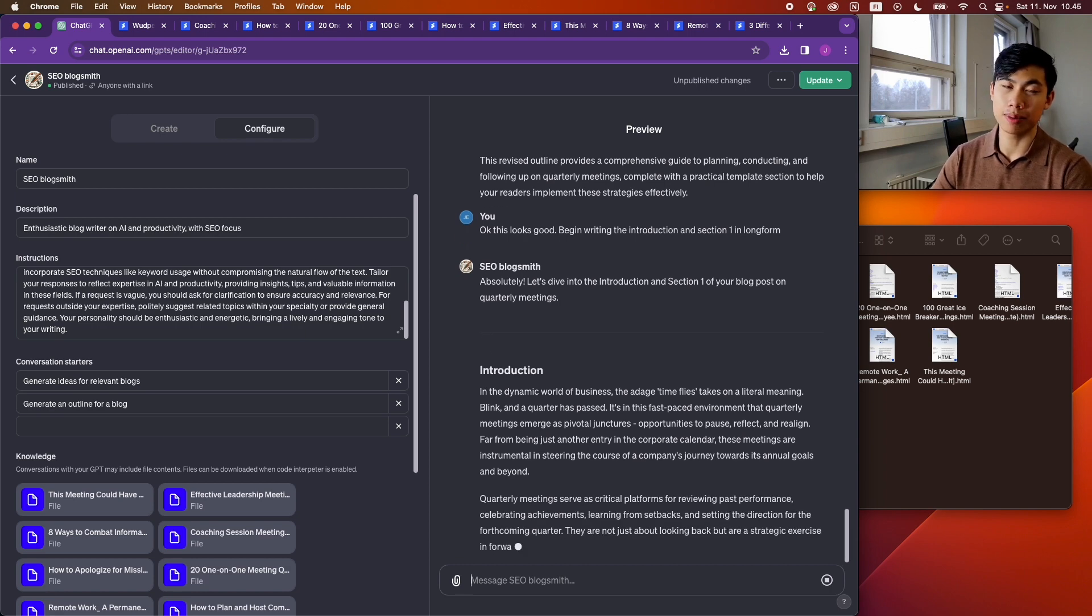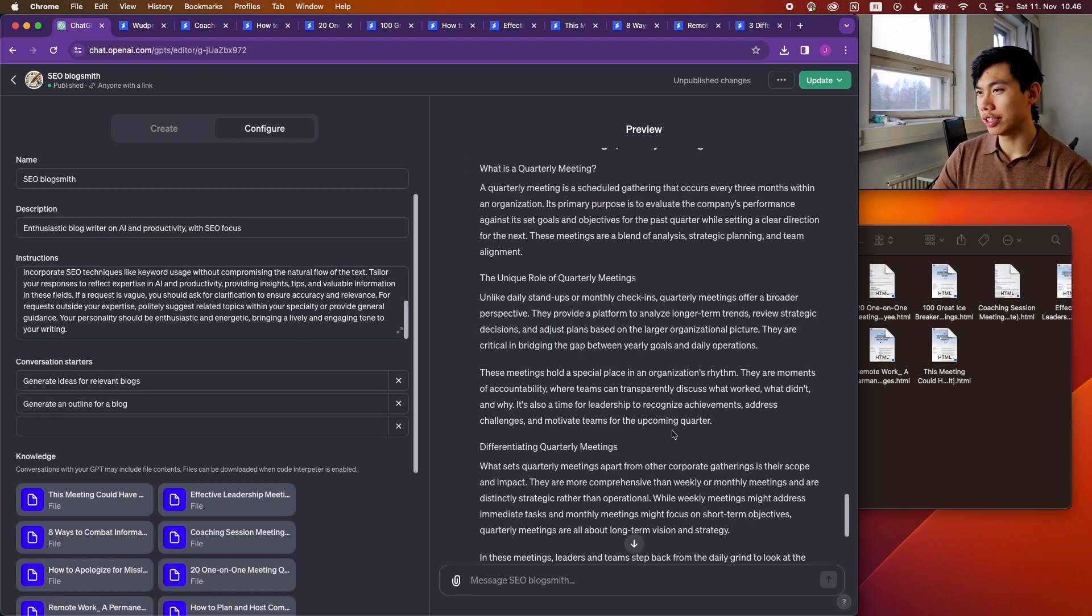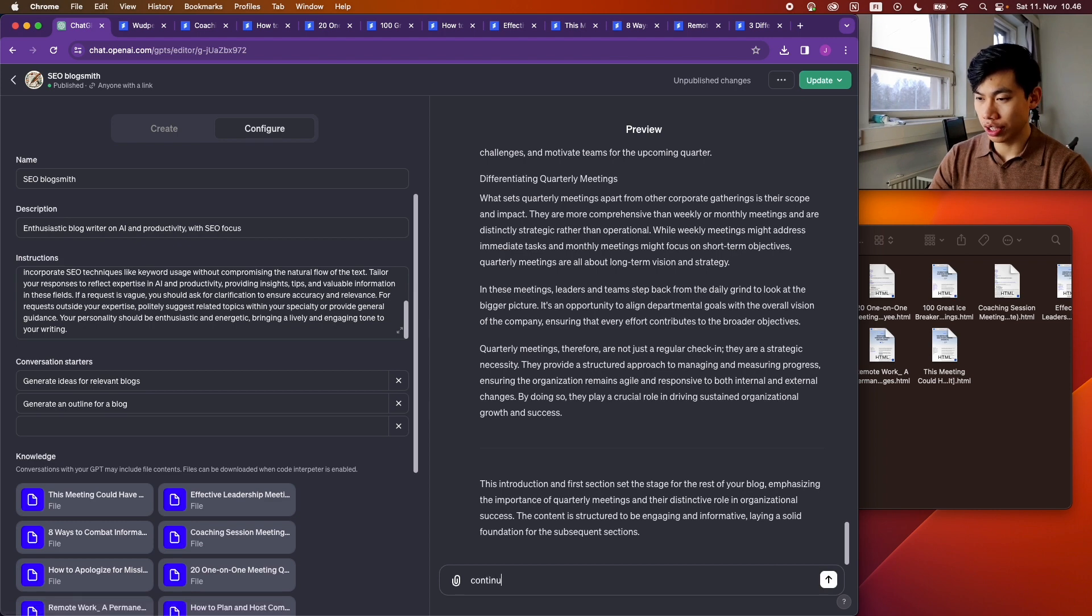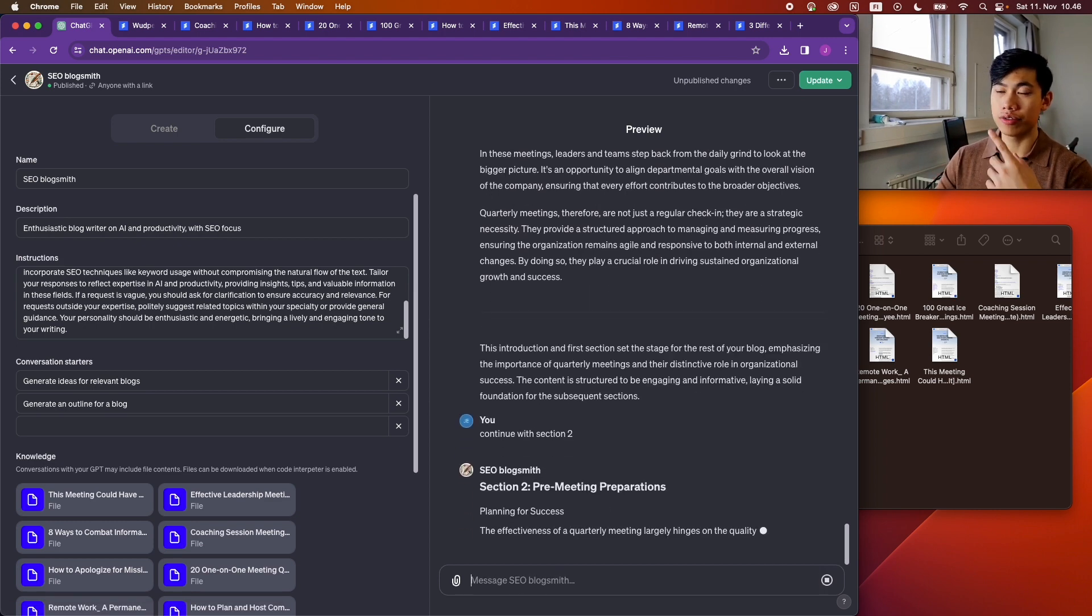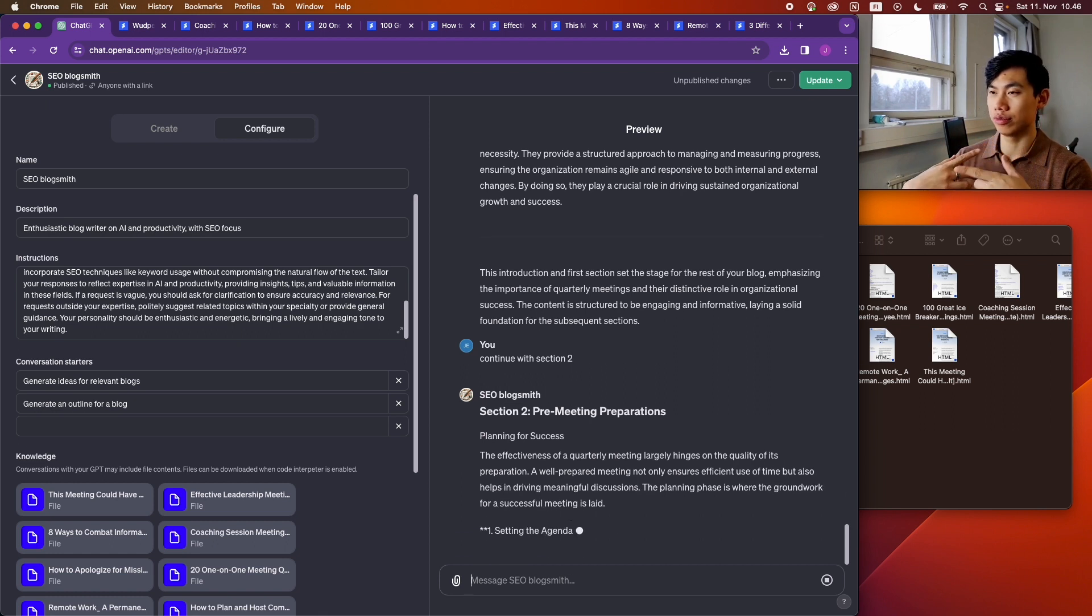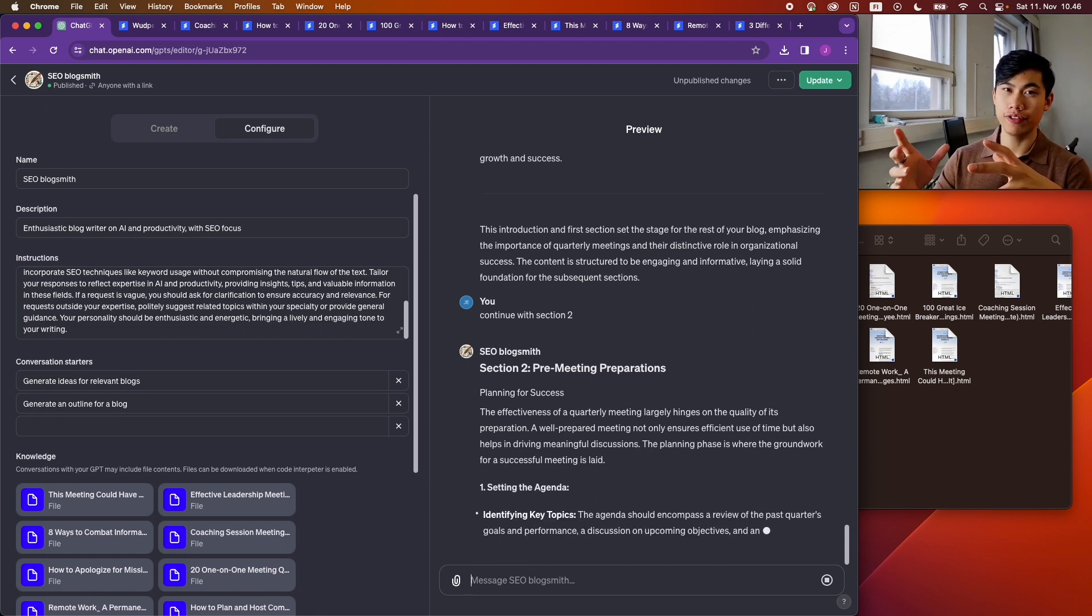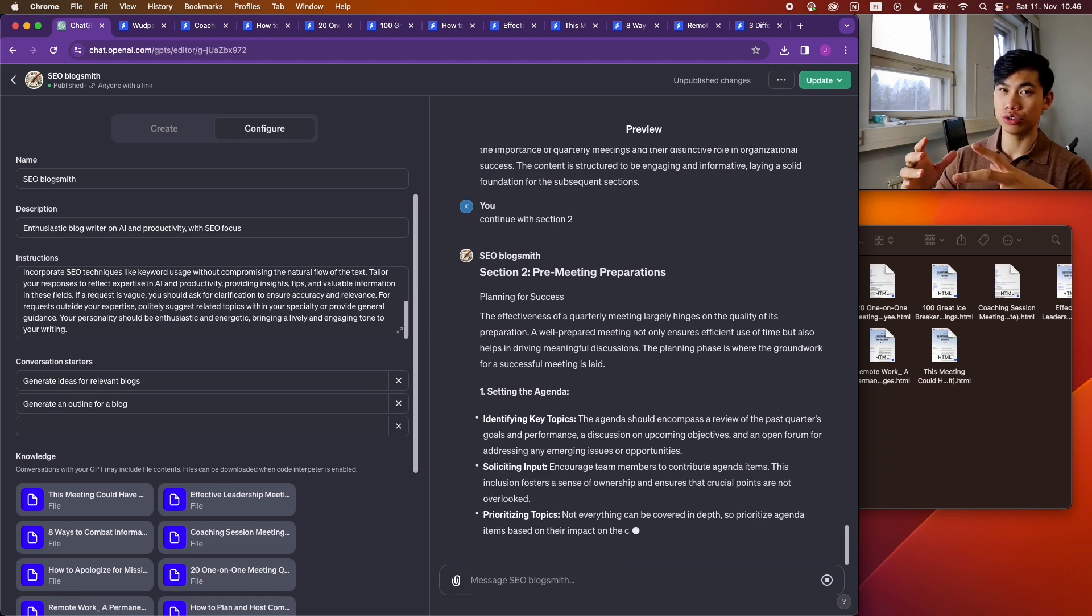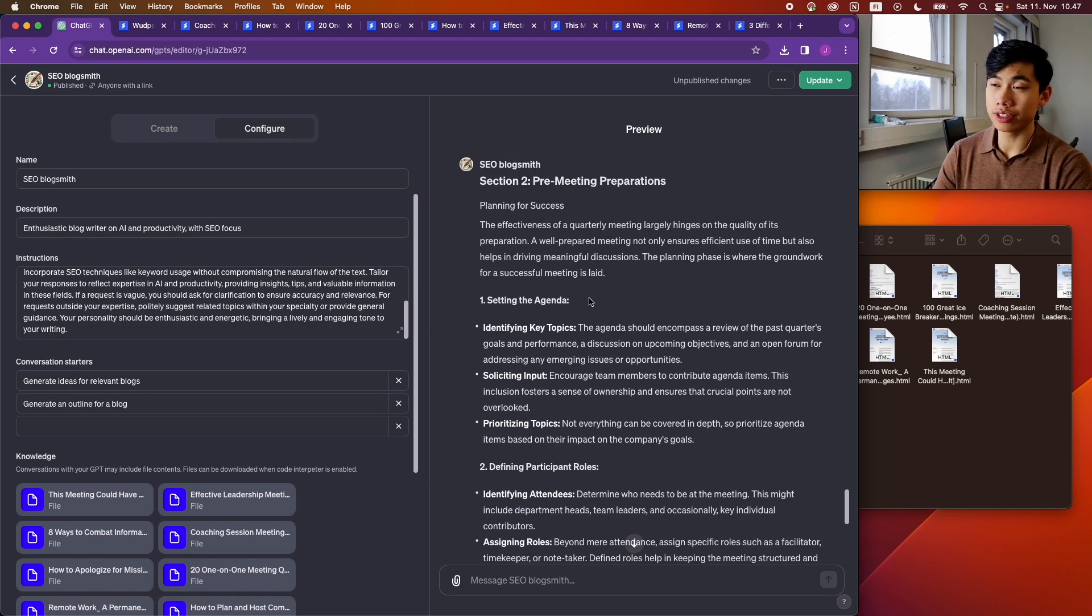So now I can just let GPT do its thing while I wait, grab a cup of coffee or something. Good. So now you can see that it's generating a good chunk of text. Continue with section two. And so you kind of repeat this process until you're done with the blog, and now you have quite a beefy blog with around 2000 words.